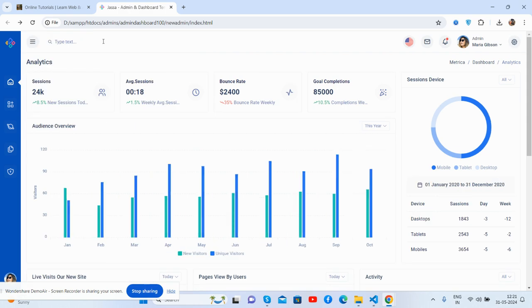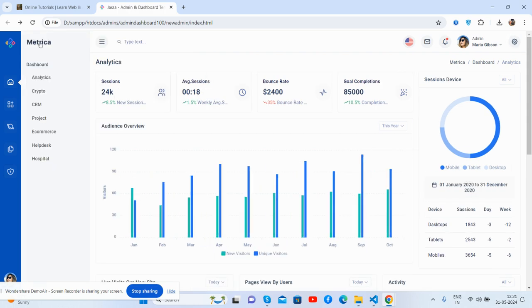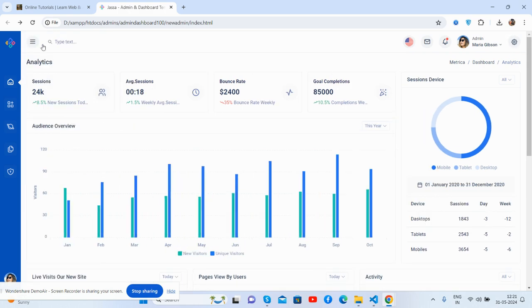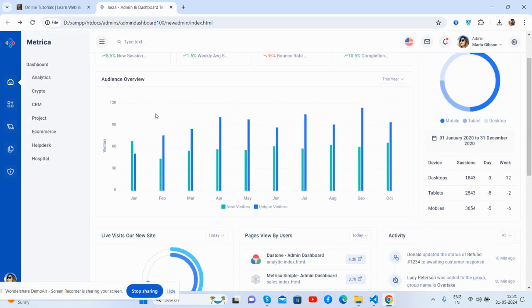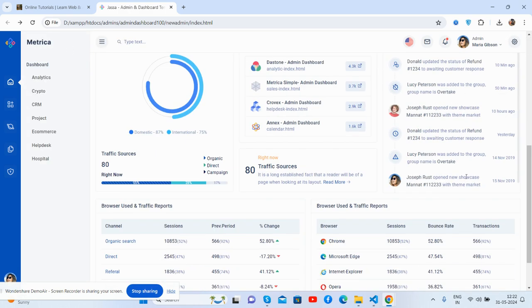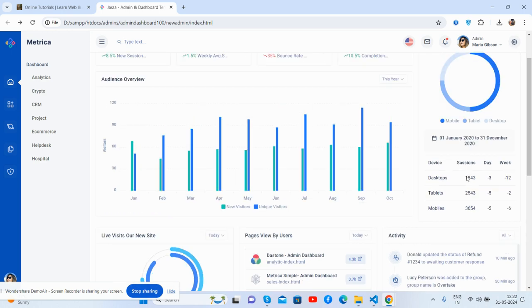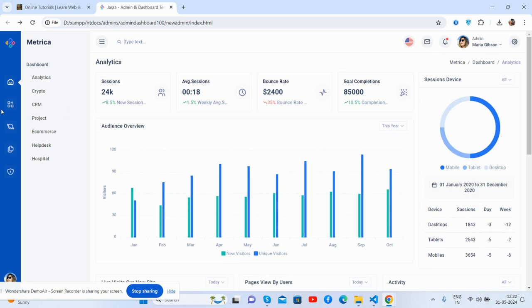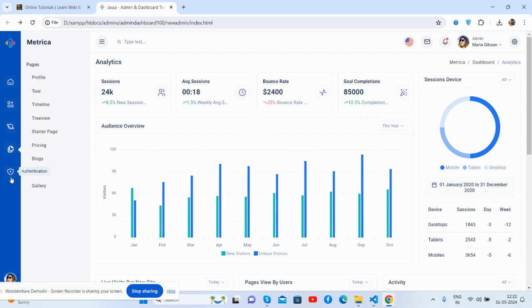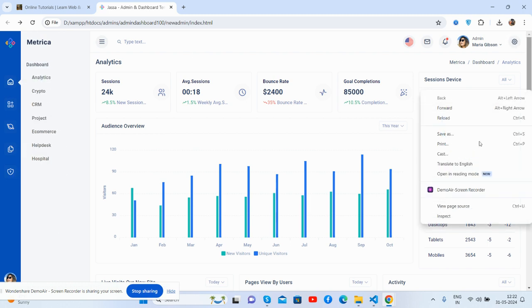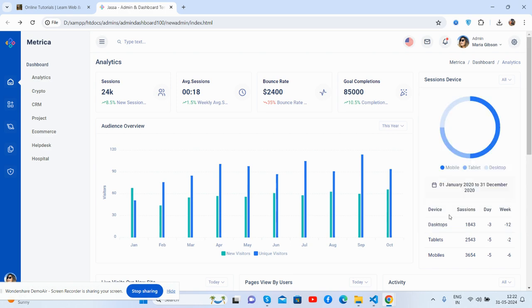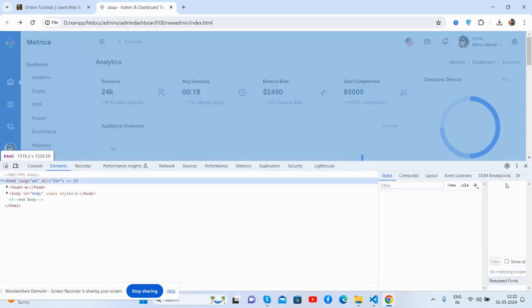The toggle navbar works well, and the double sidebar is brilliant. All the things work well. Now let me show you its responsiveness.